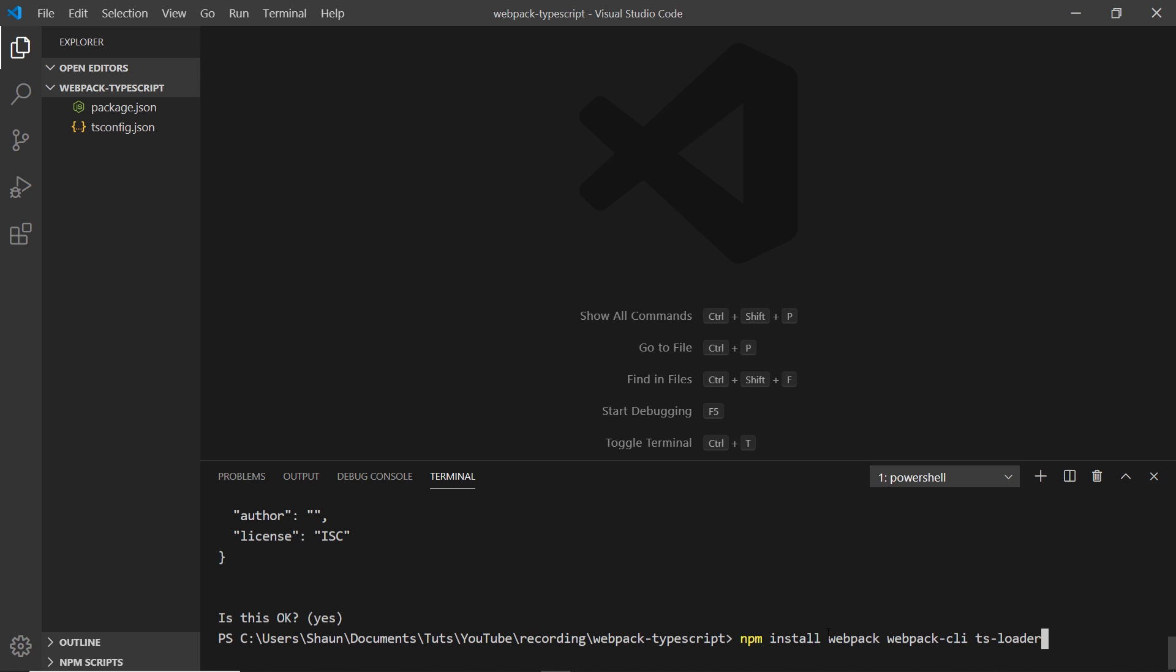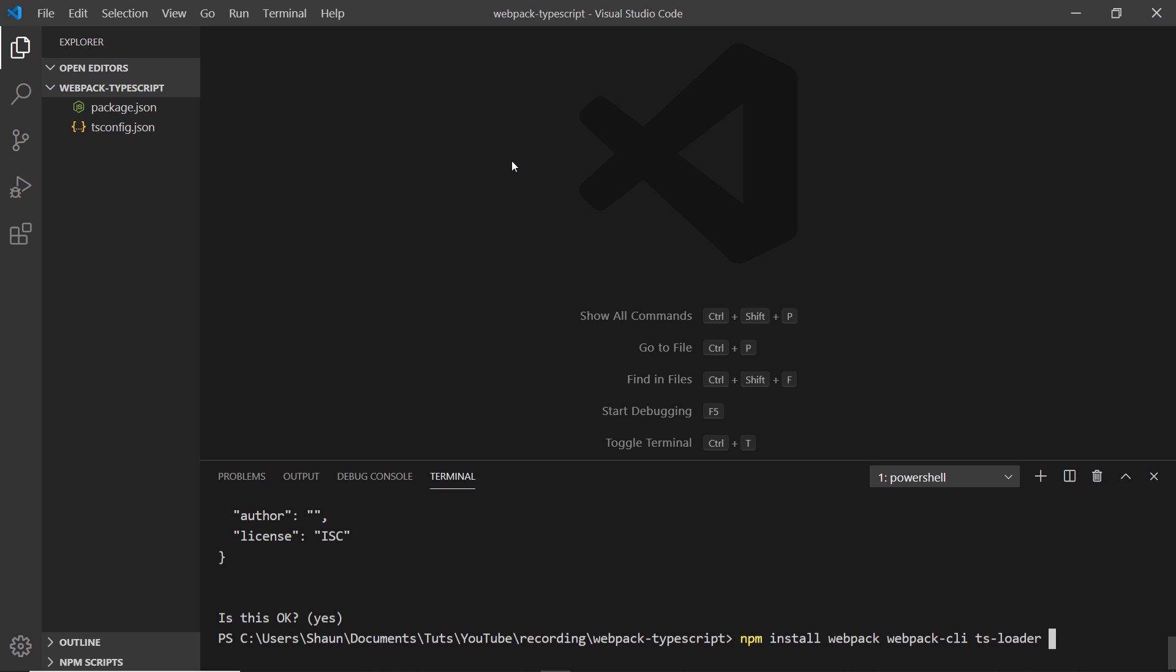We want to save all of these to our dev dependencies so they're tracked inside package.json. To do that we say -D (hyphen capital D), and that saves them to the dev dependencies.